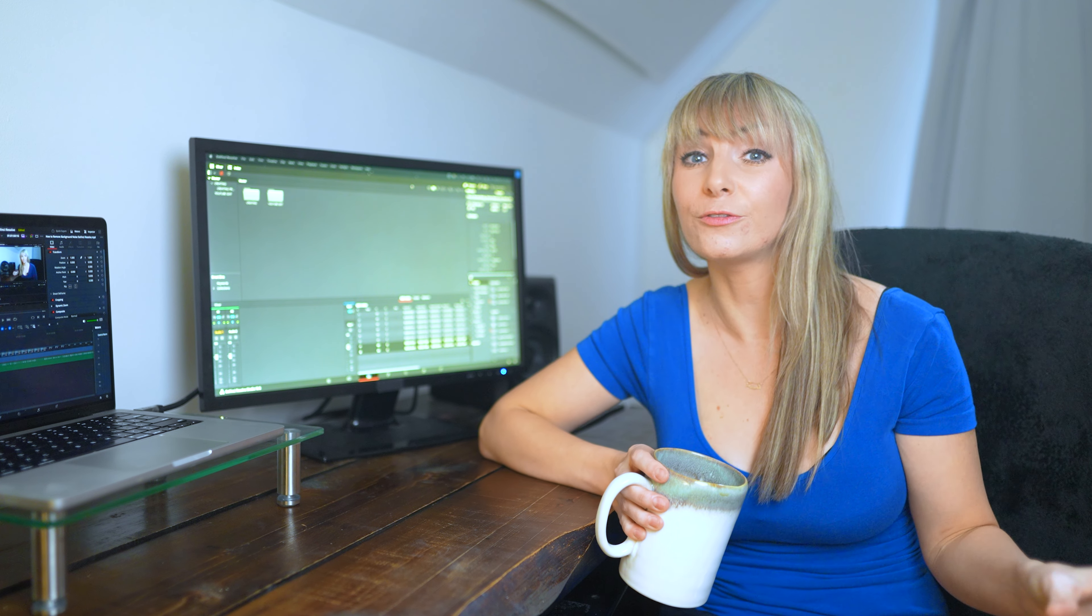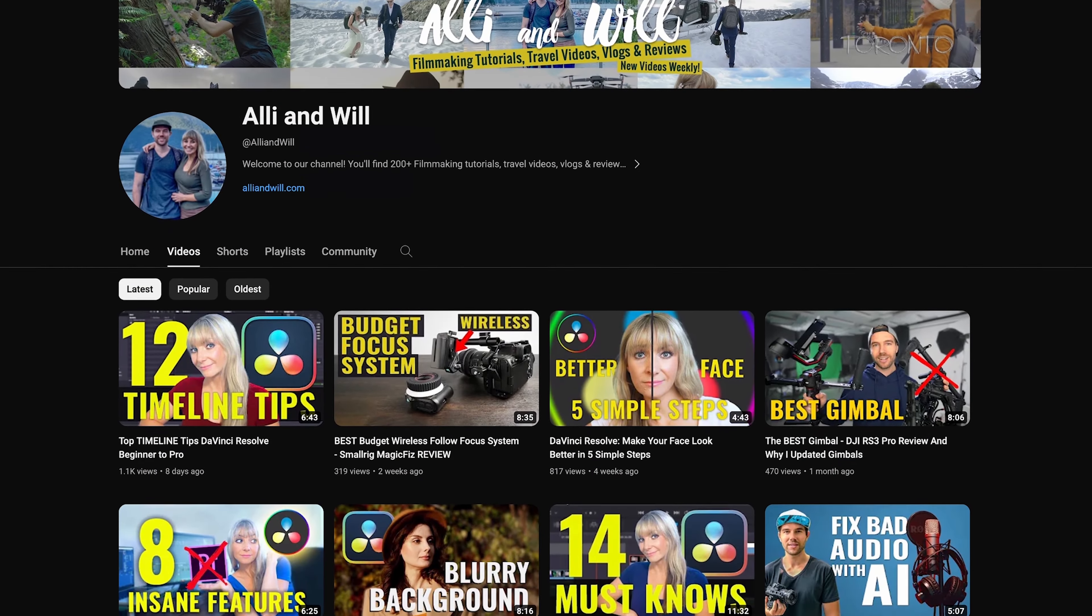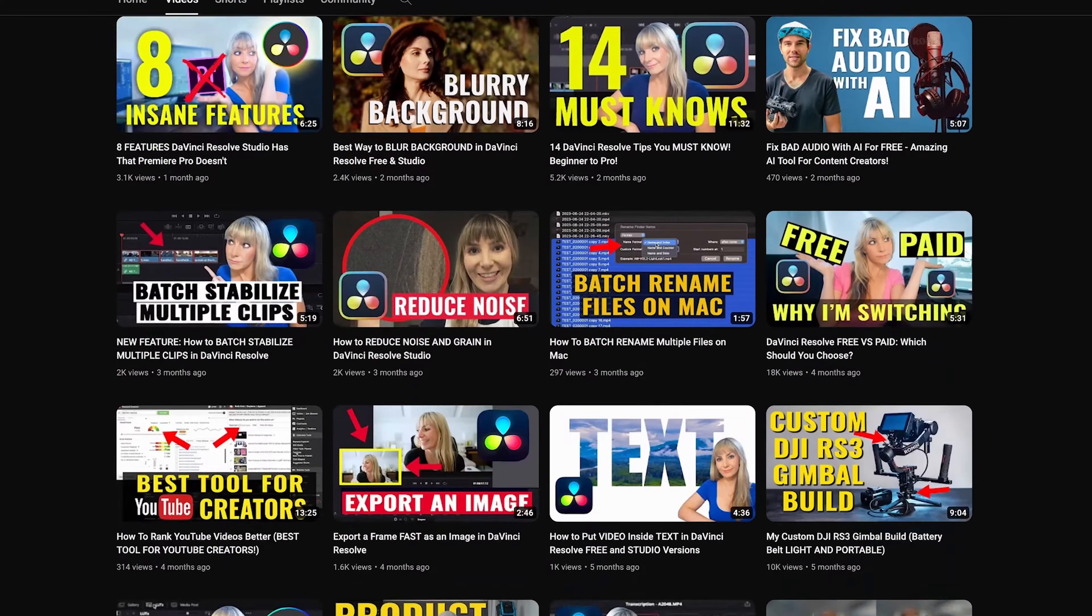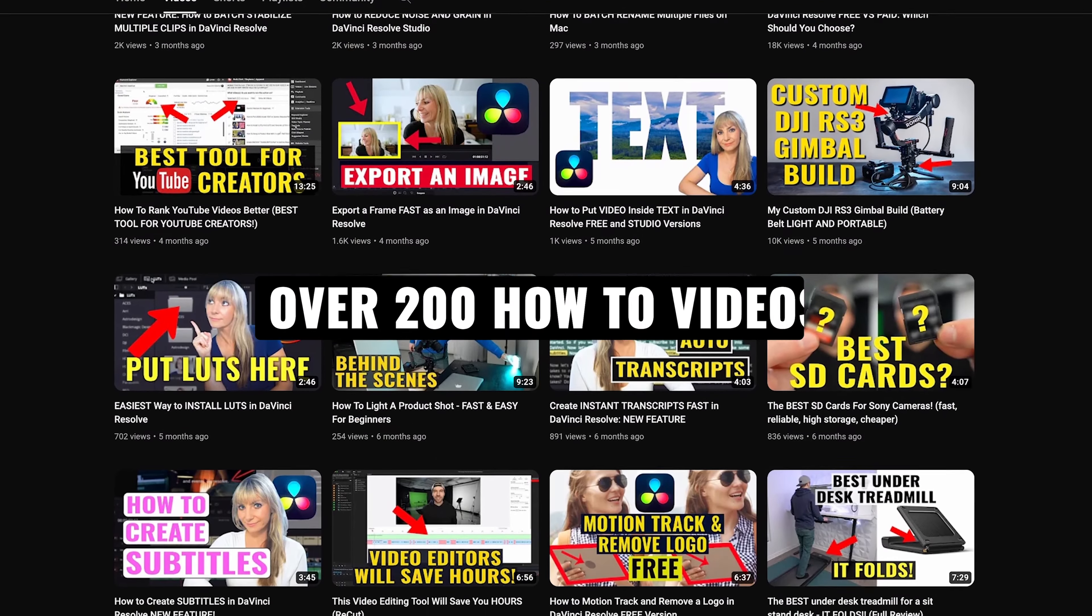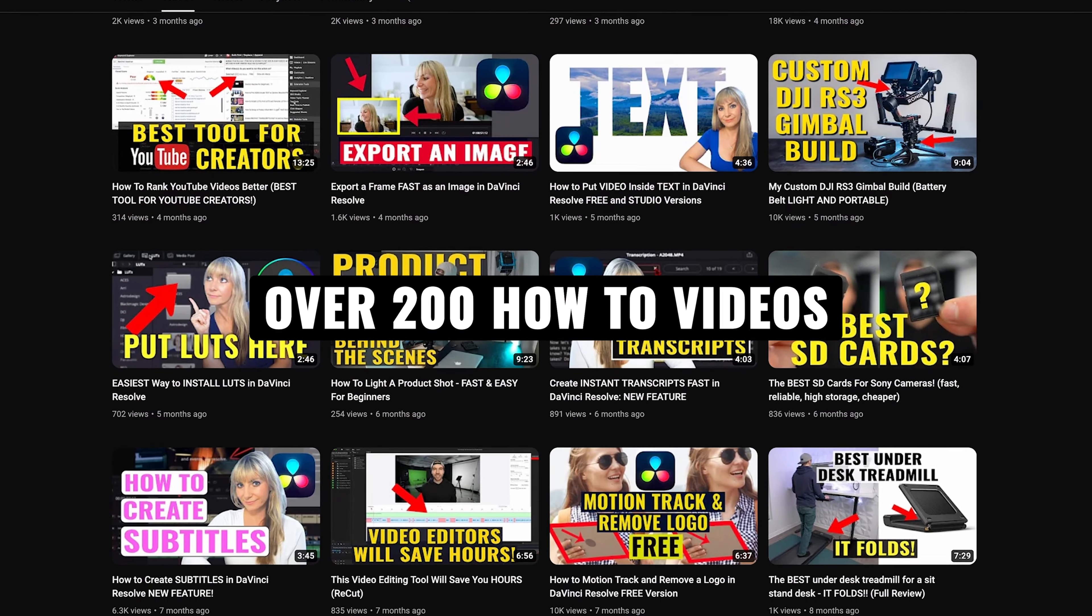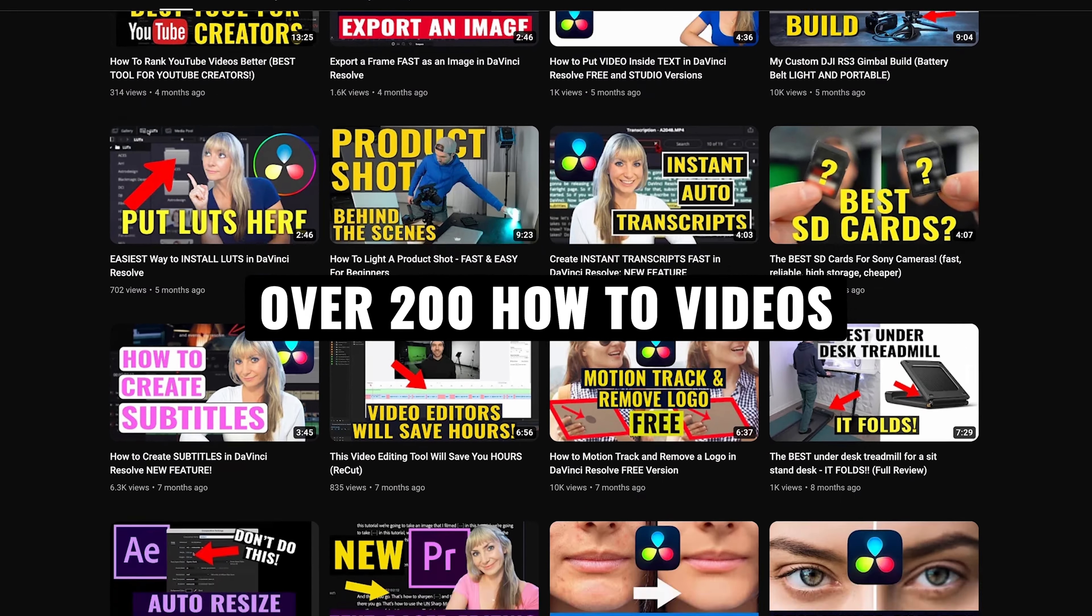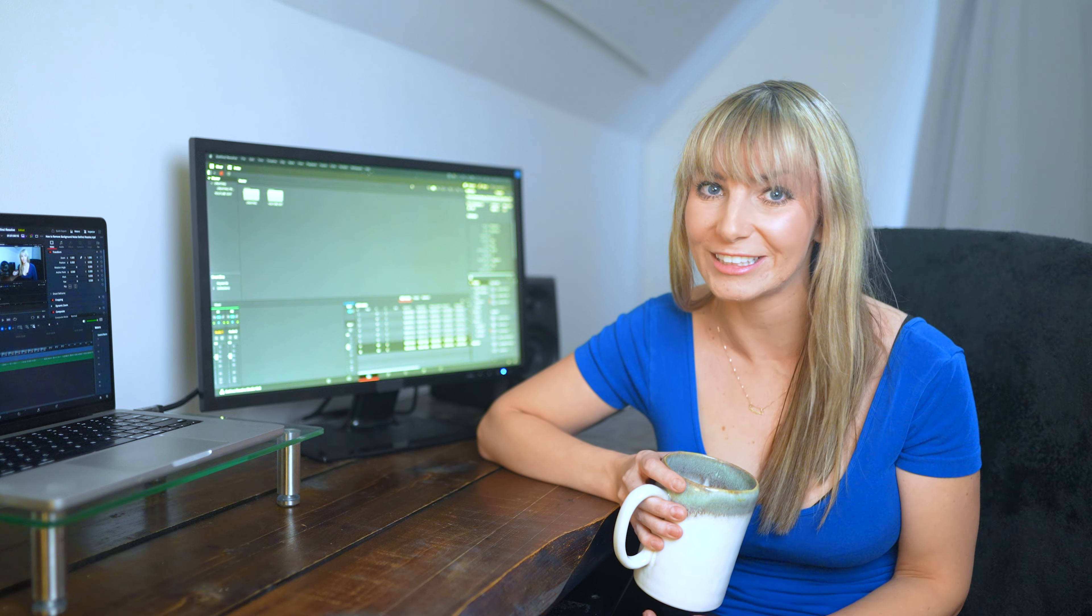If you want to know our absolute favorite hard drive or the gear that we recommend and use check out the description below. For weekly DaVinci Resolve editing tutorials, gear reviews, and videography tips and tricks subscribe to our channel. I hope you have a lovely day. Thank you so much for checking this video out and we will see you in another one.